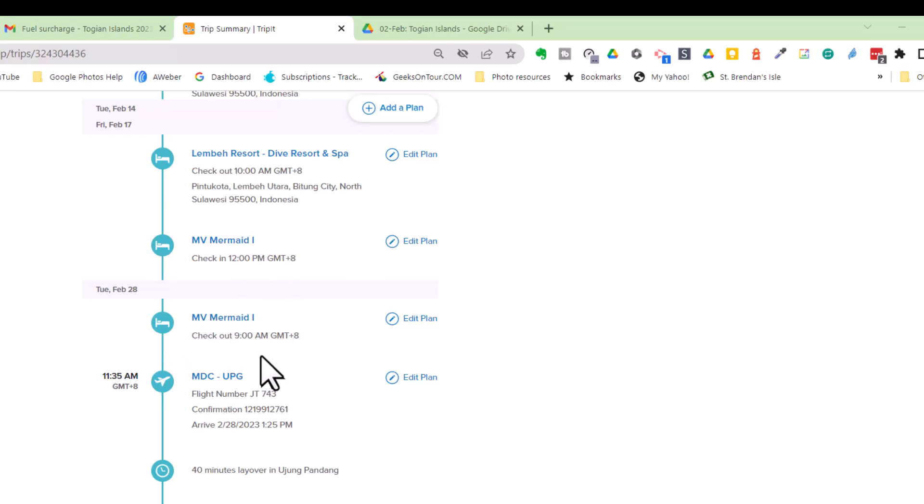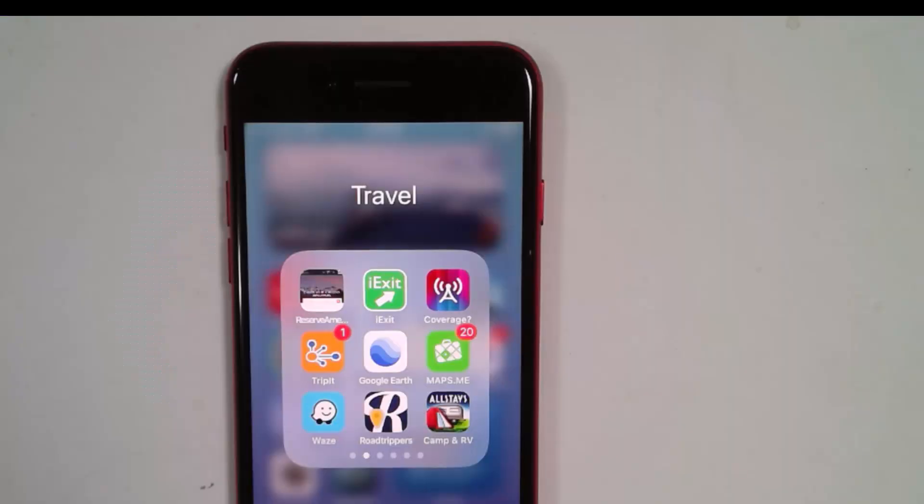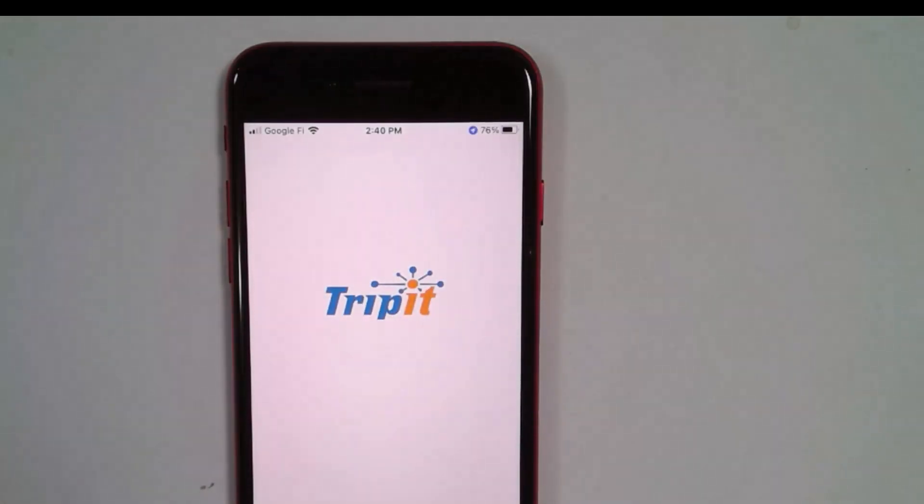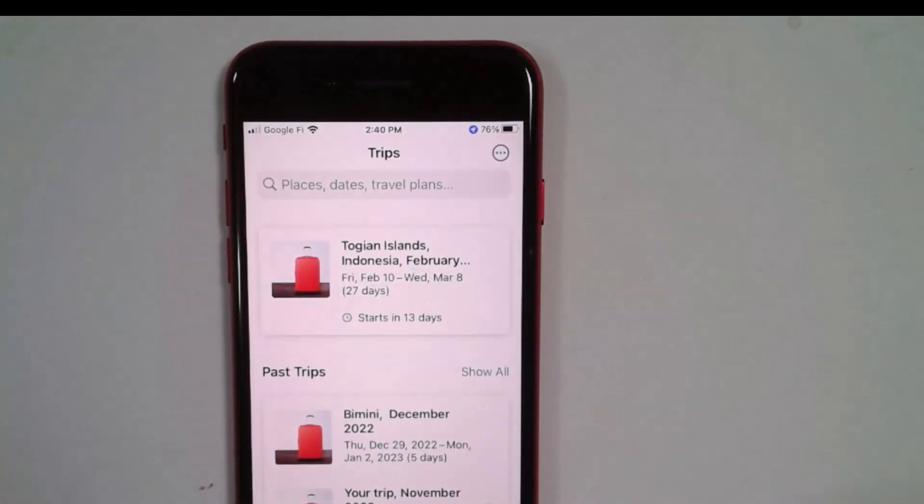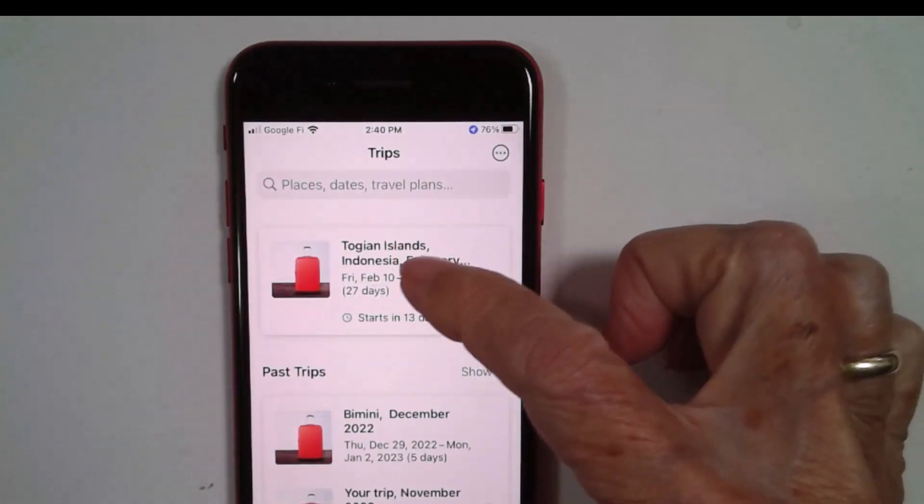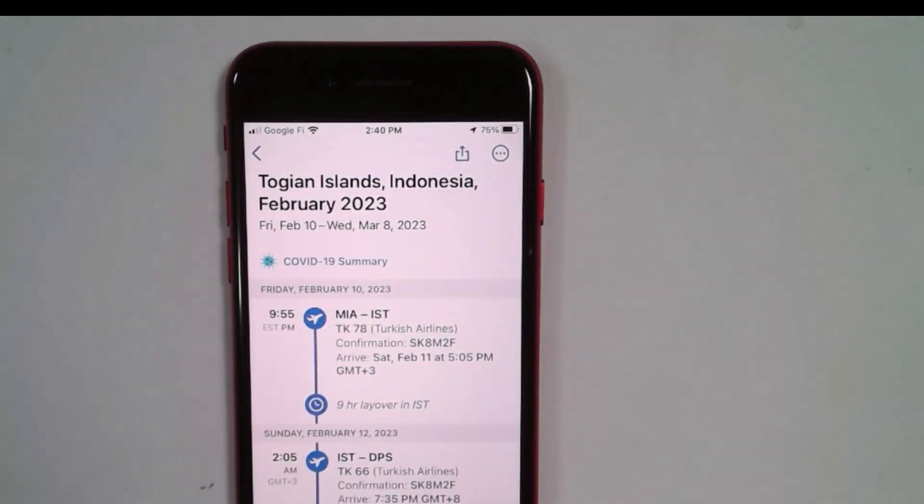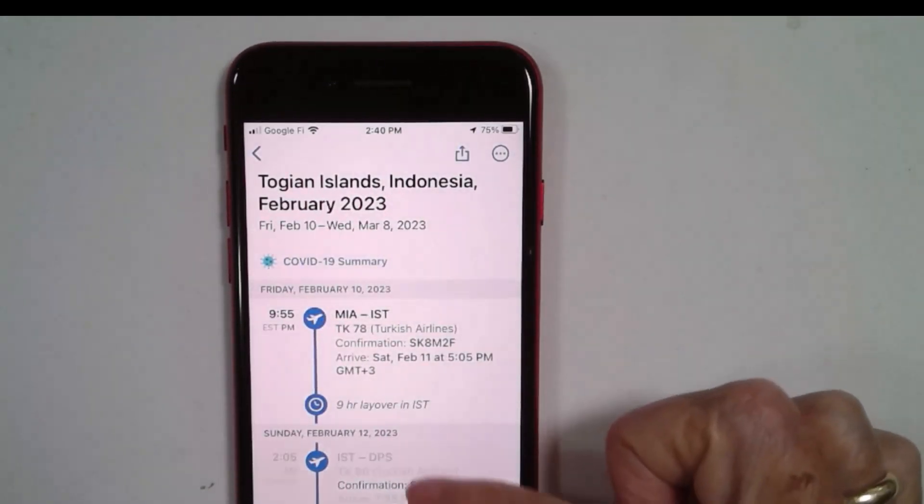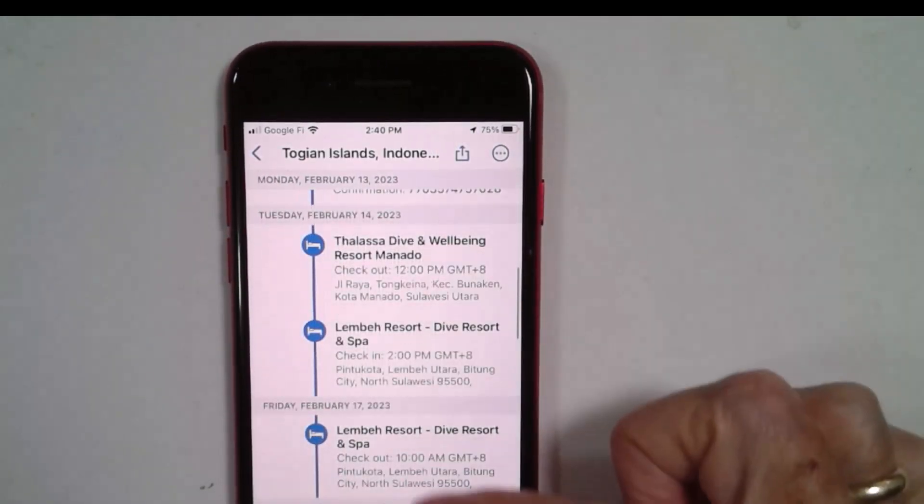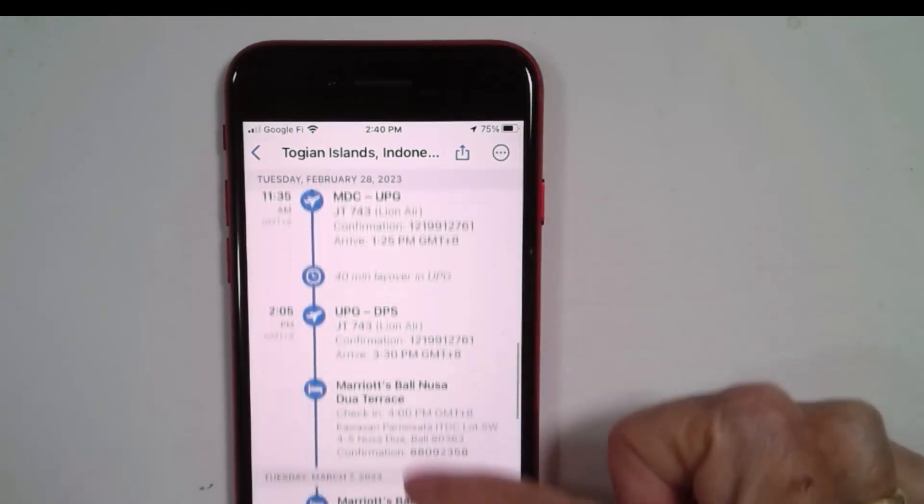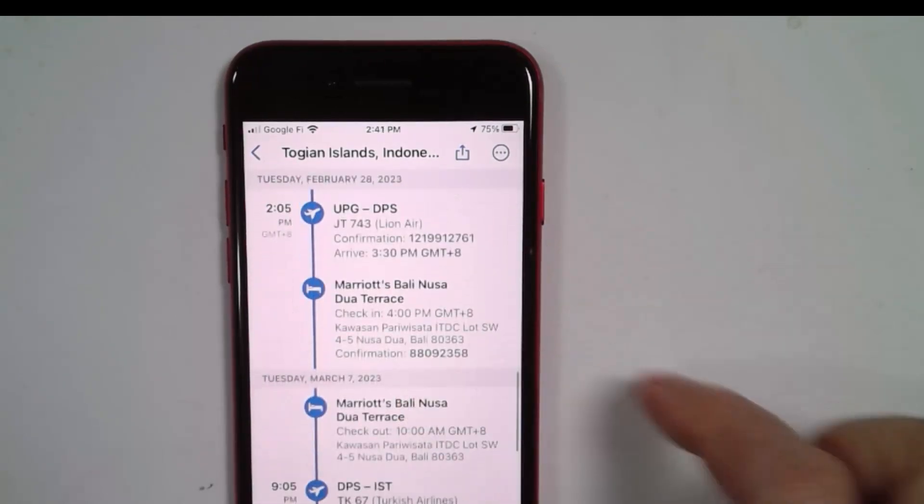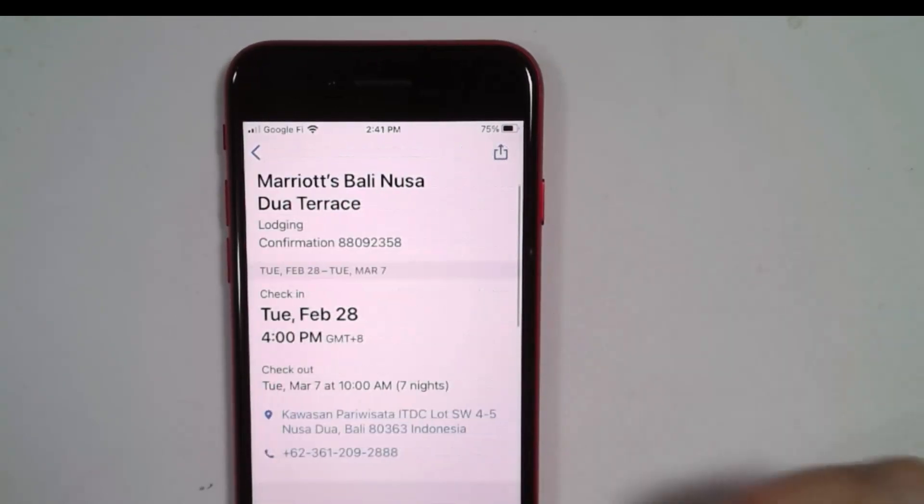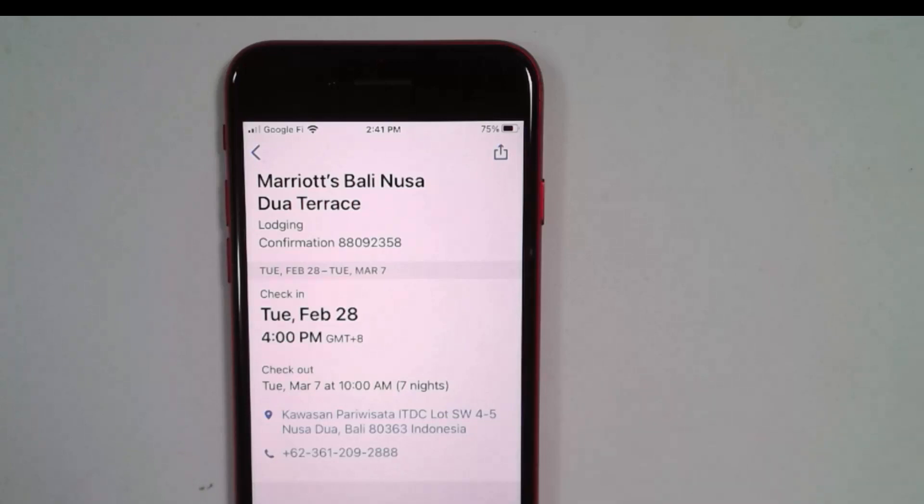Now you can also see this on the phone app. Here is TripIt. There is that trip. And everything is right here. And I can drill down and get any more details I need.